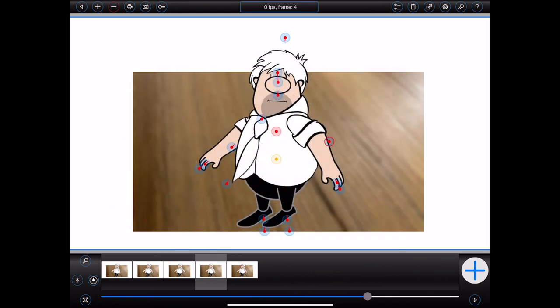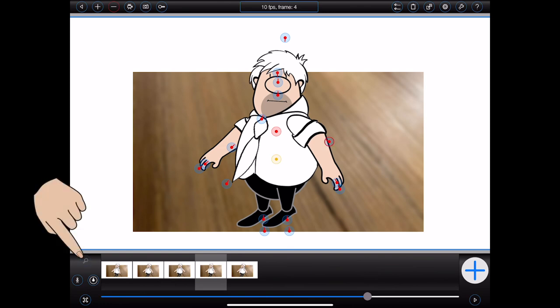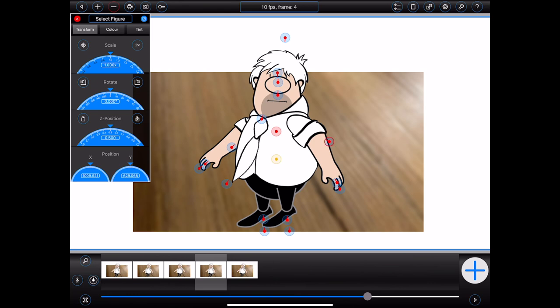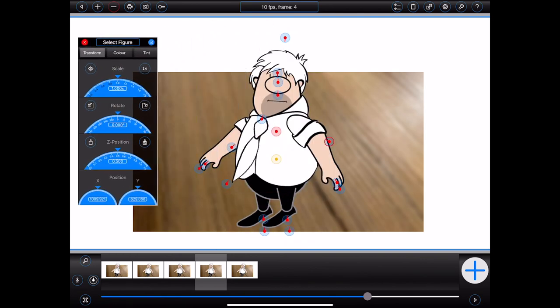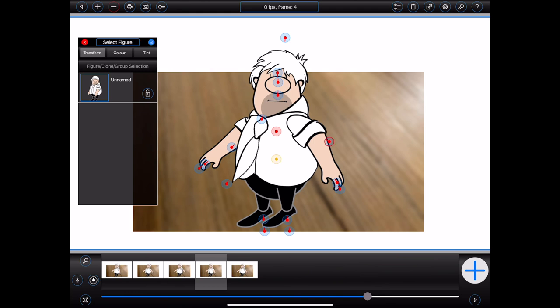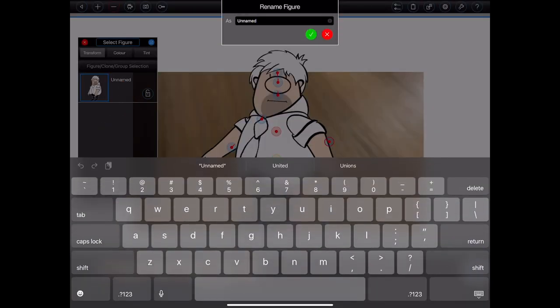Now there's a whole lot more that you can do to figures in Animation Pro. Figure level operations are performed via the figure inspector. You can open the figure inspector by pressing the button with a magnifying glass on it. The figure inspector is a floating panel that can be dragged around the screen by its title bar. At the top is a select figure button — press it to display a list of all of the figures, clones and groups present in the currently selected frame. By tapping on the figure's name, I can give the figure a name — let's call him Bob.